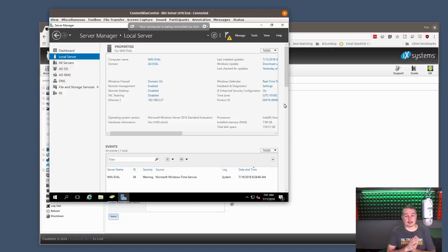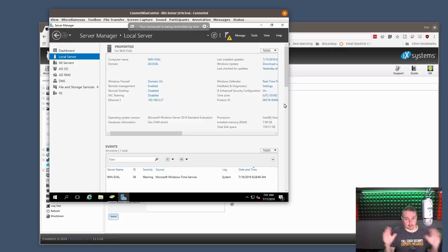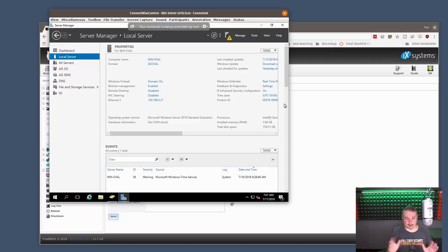All right, we're going to dig in today with FreeNAS and Active Directory. Now, over the years, this has always been a challenge to set up Active Directory with FreeNAS in some form, and they have made this so much better. I am really happy with the progress FreeNAS has made in making your Active Directory deployments really good.